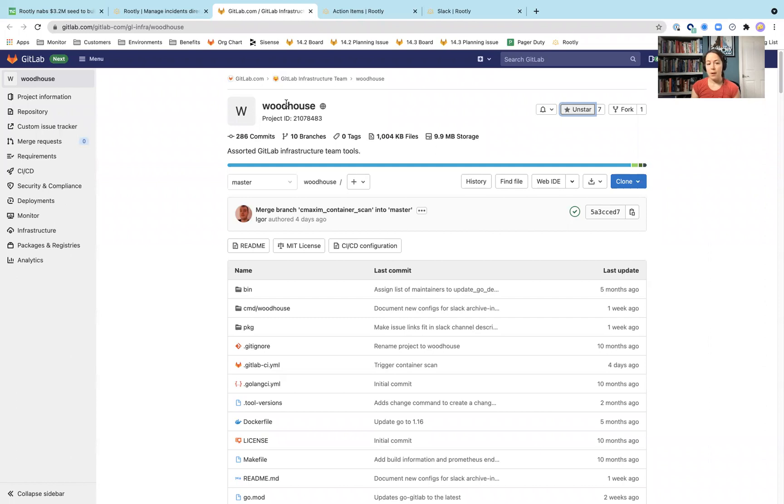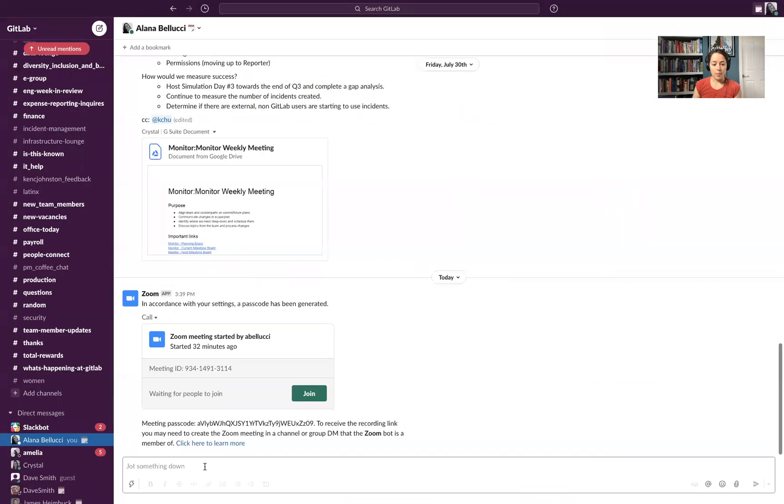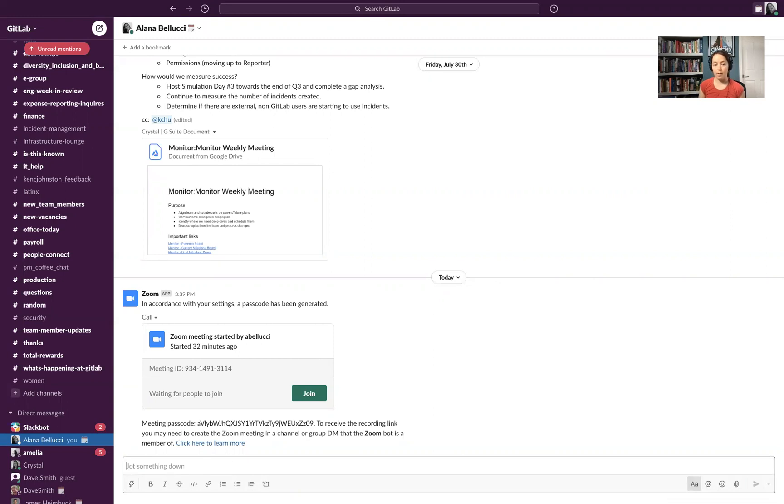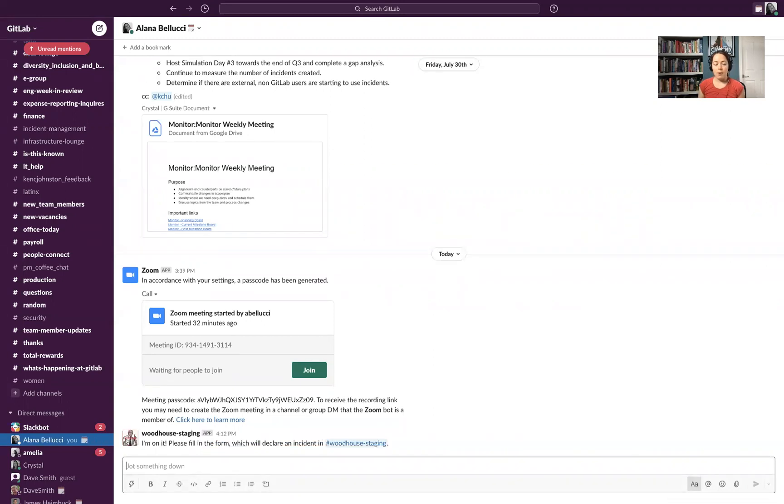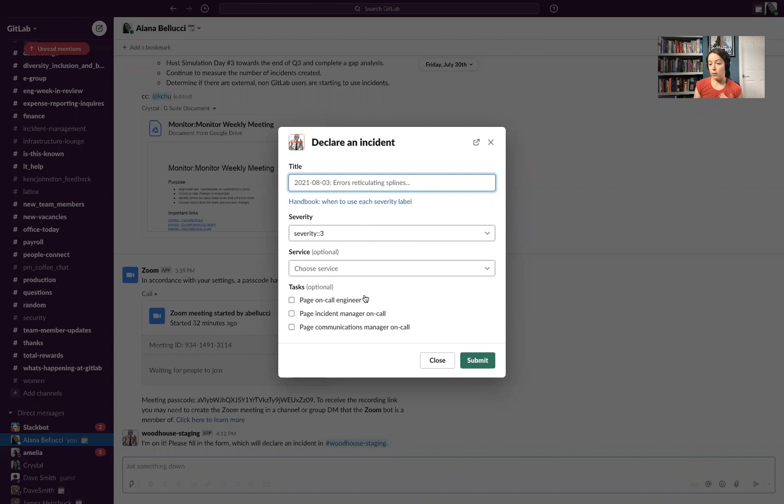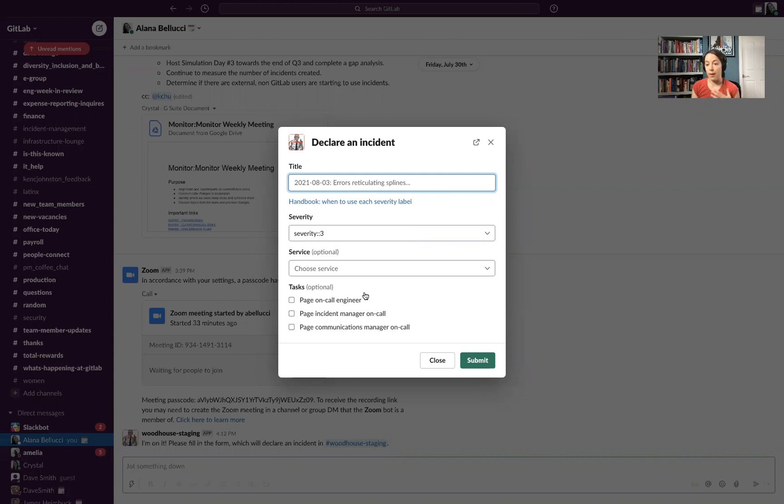So this is Woodhouse that our SRE team has built out, and I'm going to just do a staging incident directly in Slack. So if I enter in Woodhouse staging incident declare, I pop up with something like this. I can create an incident directly in Slack, page the respective people that I think are necessary. And this will generate an issue in GitLab, a Zoom link, and then its own Slack channel so that way the incident can be mitigated. But let's go back to Rootly.